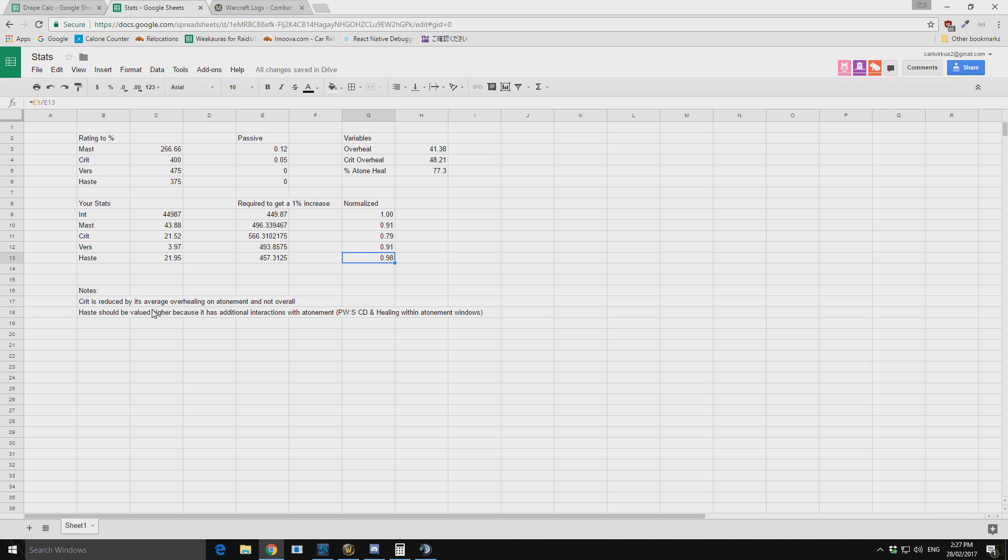So this actual value for mastery here is actually higher. Now I've put this in the notes as well just to say that the value of mastery has additional interactions with atonement and therefore it should be valued higher. But from a raw healing perspective at the percentage atonement healing we're doing, this value is almost accurate.